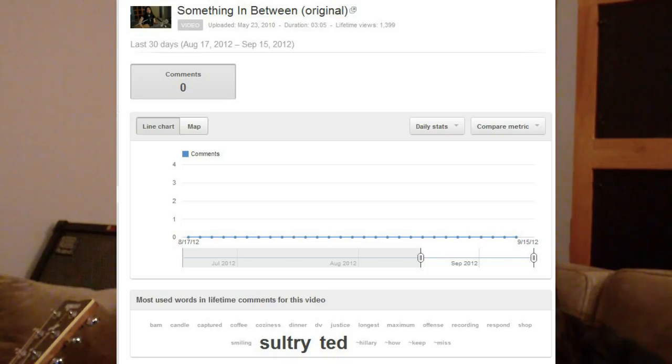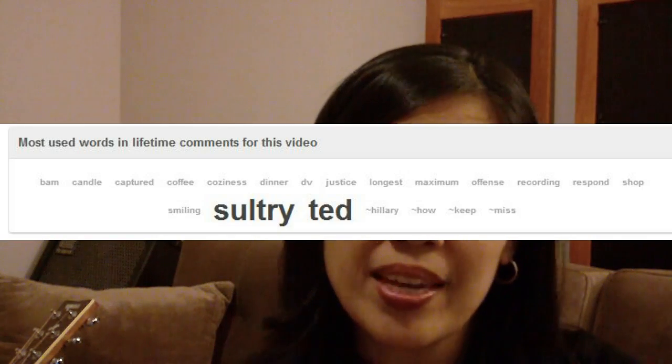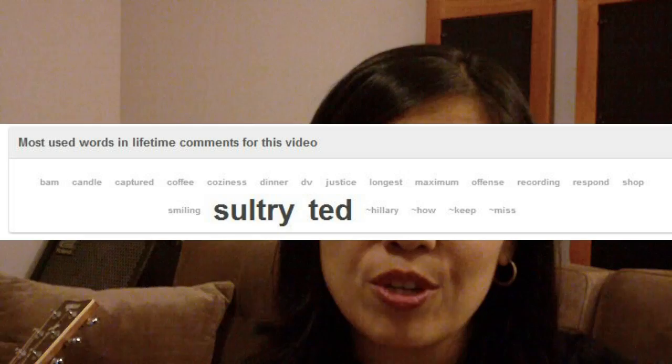Luckily, I've put some videos on YouTube already and there has been some amazing commenting and feedback. So I took a snapshot of one of the comment threads and you'll see it here. Did you see it? Today's song is called 'Sultry Ted' — did you see that? I can't make this stuff up, that's a screenshot from YouTube.